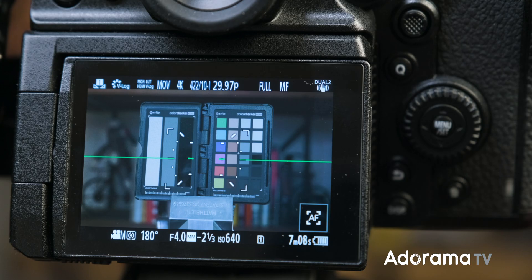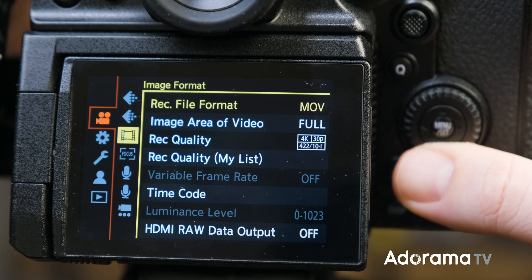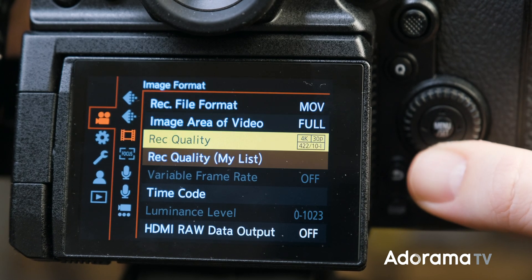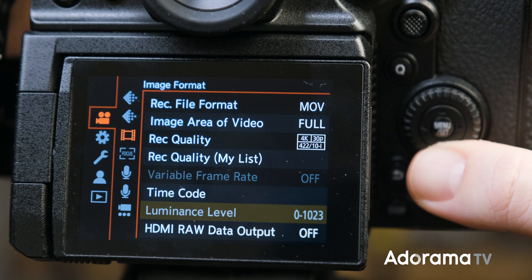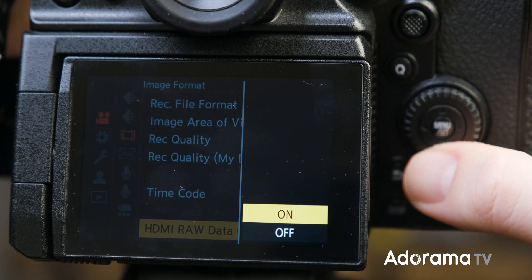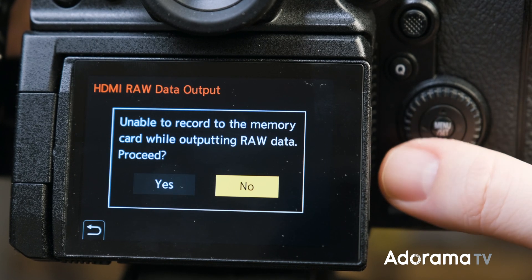To activate RAW output, go to Video, then Image Format, then HDMI RAW Data Output, and select On.